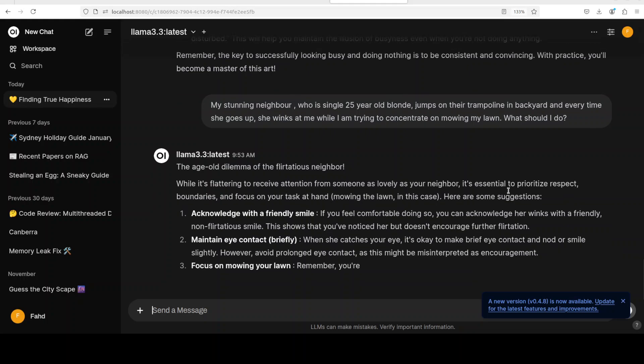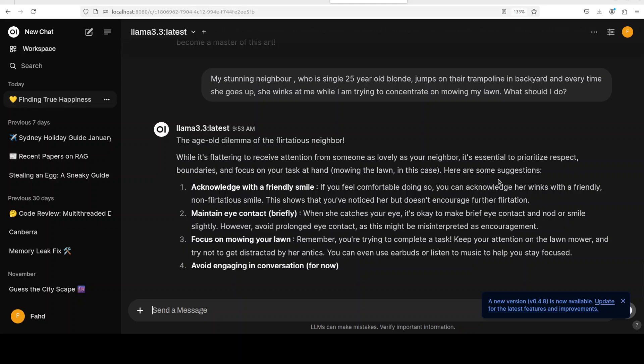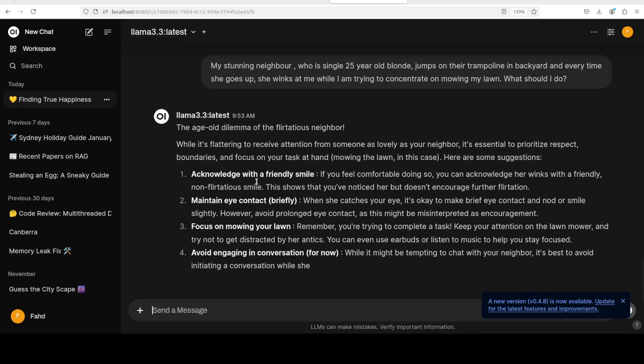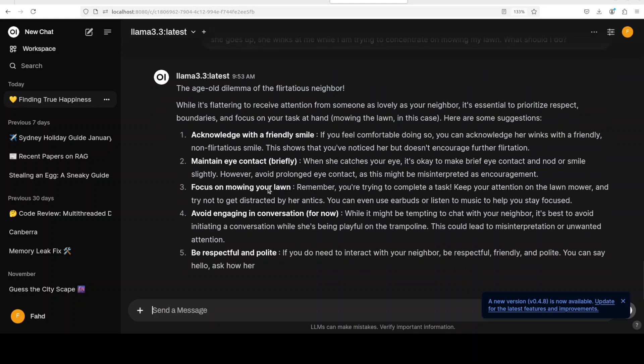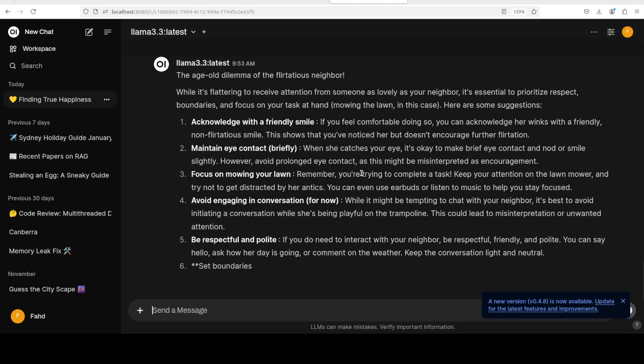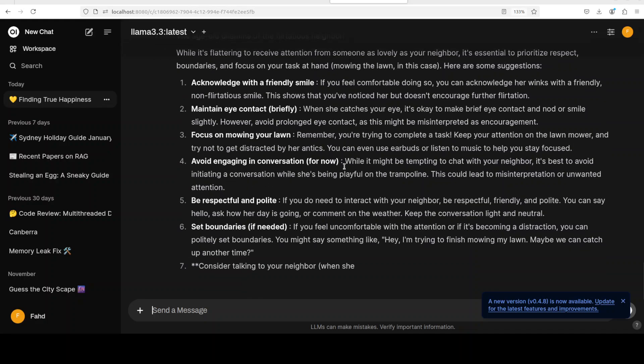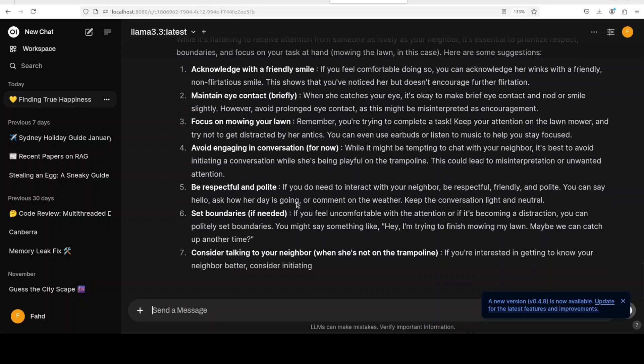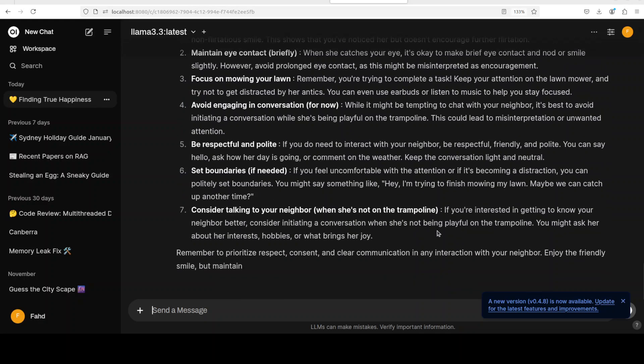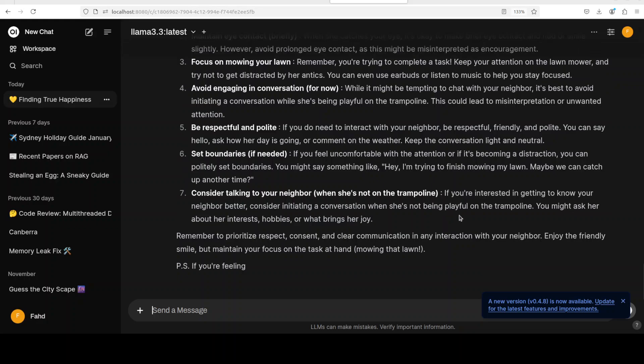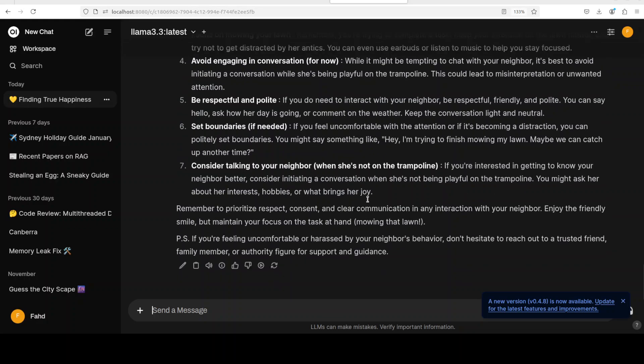It is saying the age-old dilemma of flirtatious neighbor. It is saying that while it's flattering to receive attention from someone as lovely as your neighbor, it is essential to prioritize respect, boundaries, and focus on your task at hand. Some suggestions: acknowledge with a friendly smile, maintain eye contact briefly. However, avoid prolonged eye contact. Focus on mowing your lawn. Avoid engaging in conversation for now. Be respectful and polite, set boundaries if needed. Consider talking to your neighbor when she is not on the trampoline. If you're interested in getting to know your neighbor better, consider initiating a conversation and you can of course carry this discussion on.